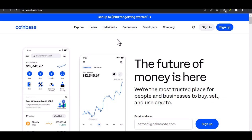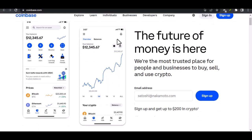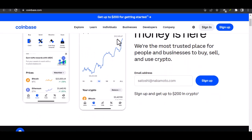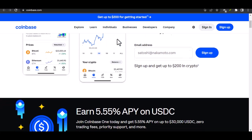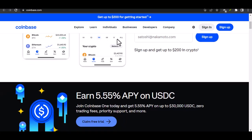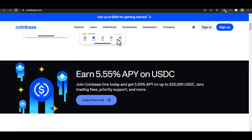Can you transfer money from Coinbase to a bank account? Ever wondered if you can cash out your crypto gains from Coinbase to your traditional bank account? It's a common question among crypto enthusiasts, and in this video we'll dive deep into the process, exploring the steps involved, potential fees, and any limitations you might encounter. Let's get started.